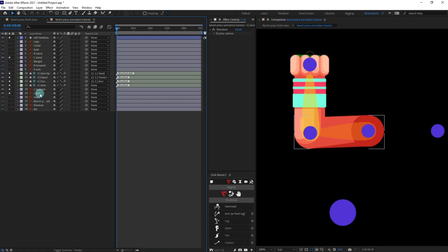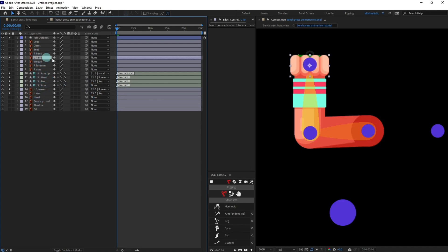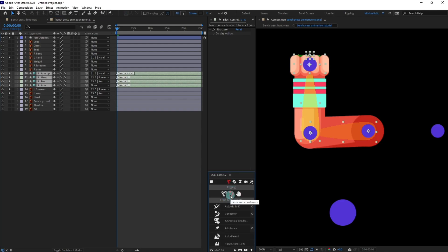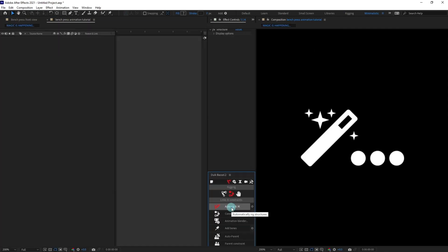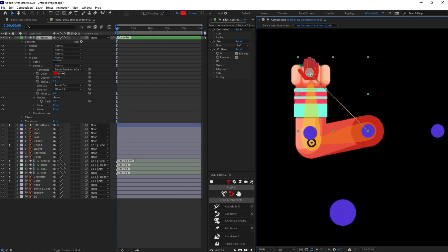Now I'm going to parent the forearm with the forearm structure layer, the arm with the arm structure layer, and select the hand and parent it with the hand structure layer. Then select the structure layers, click on links and constraints, click auto-rig, and it will rig the arm.